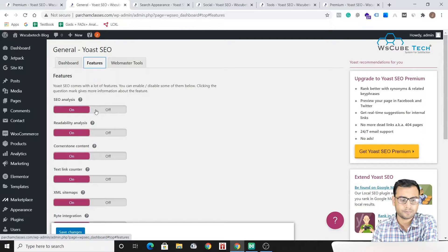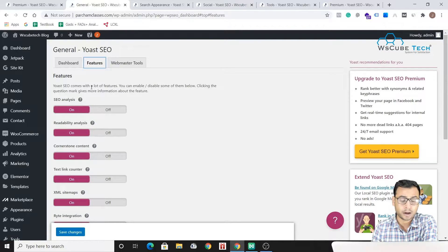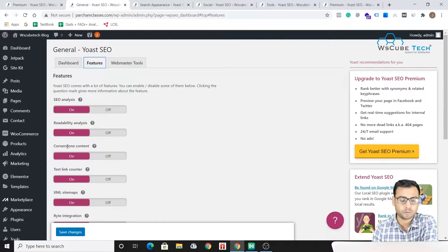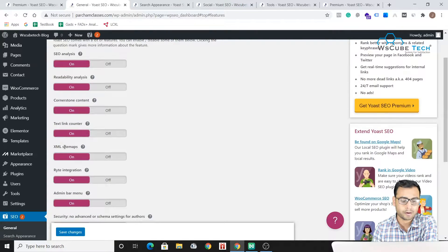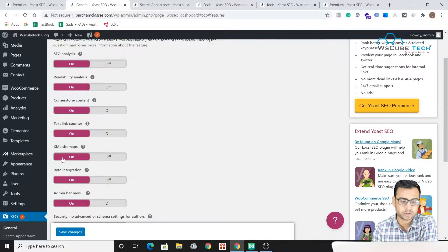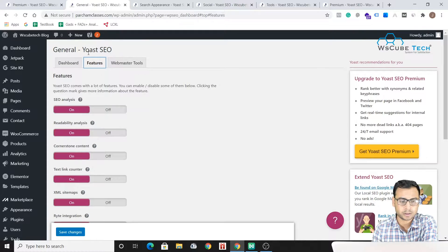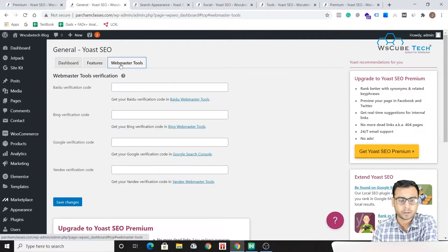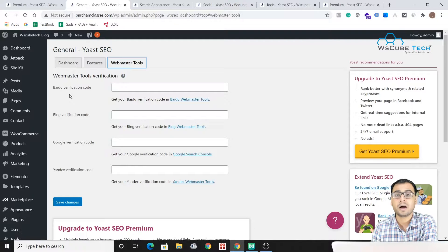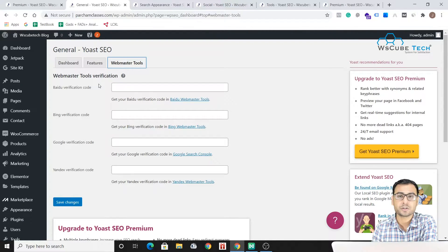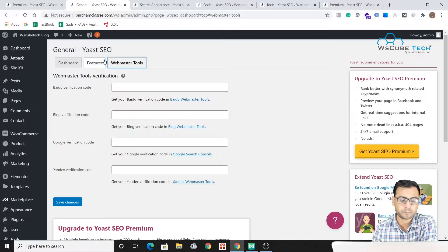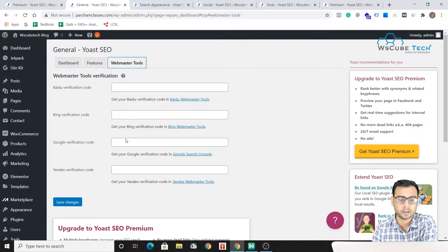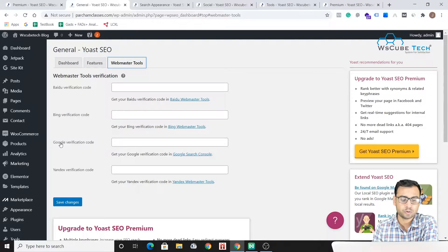SEO analysis which is on - what kind of services you want from Yoast. So you have XML sitemap feature over here which is on, integration, admin bar menu. These kind of settings are here in the General settings. Then there is Webmaster Tool, so if you want to verify Google Search Console using Yoast plugin, all that thing you can actually do.